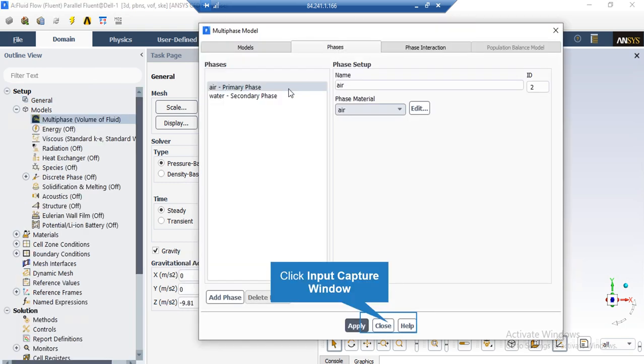If you click on the phases tab under the phases section, you can see the name of these two phases. In order to add a phase, you just have to click on add phase button. But before doing that, you just have to add a new material for the software.